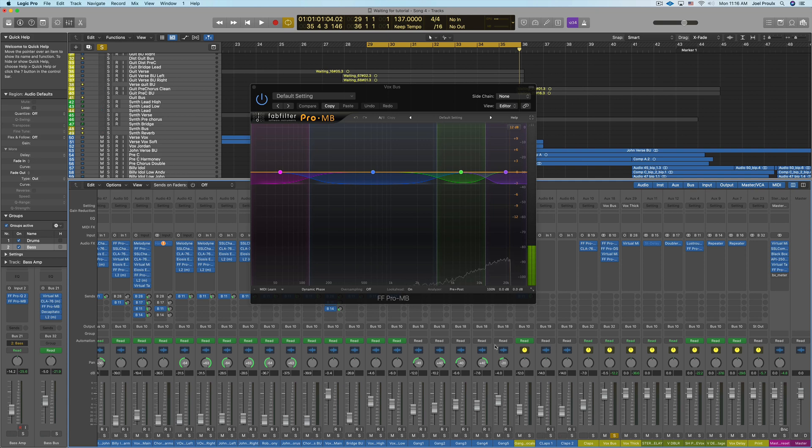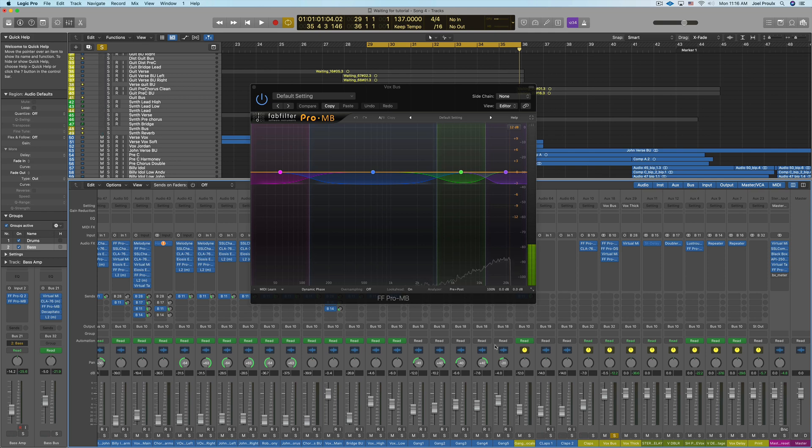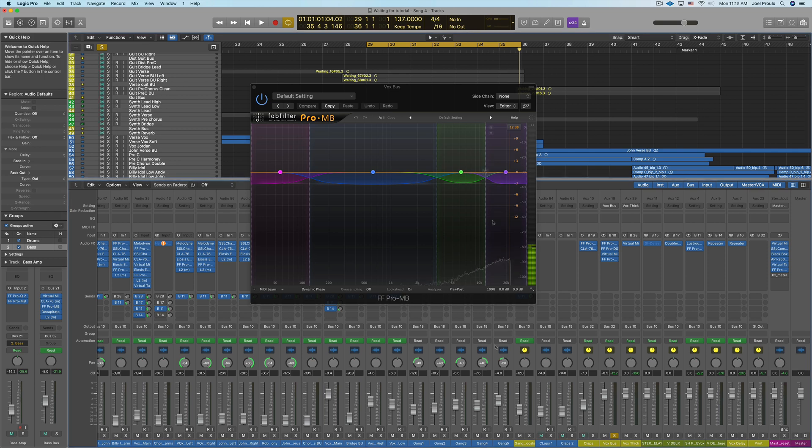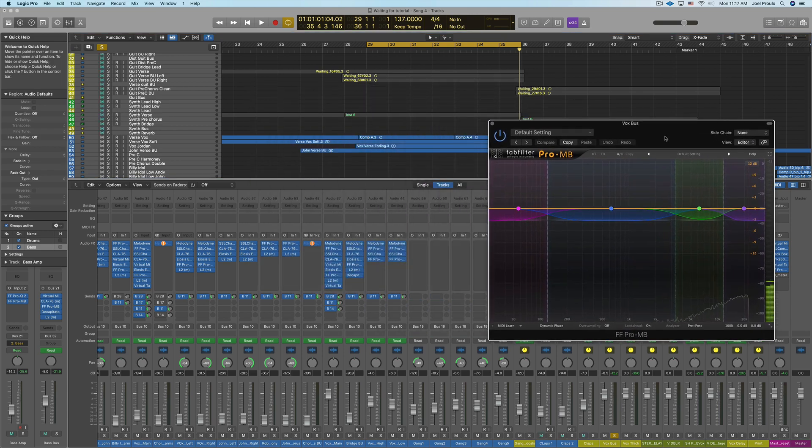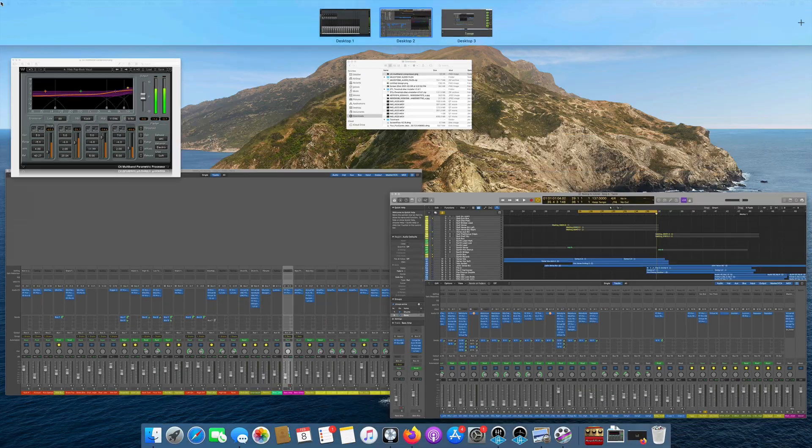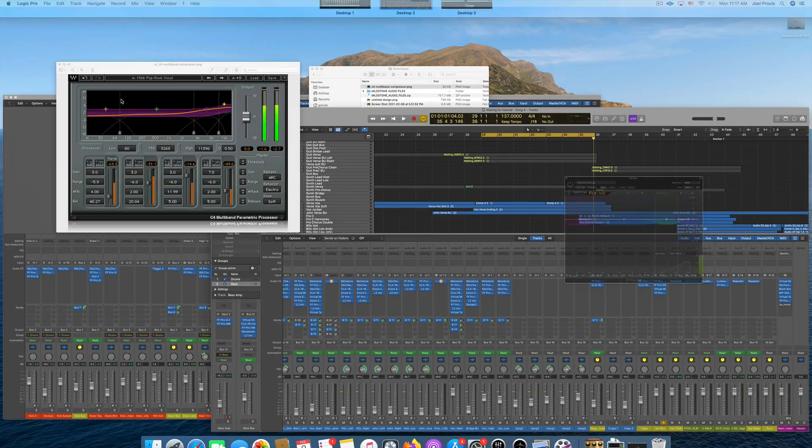But C4 is a great multiband as well. I see a lot of engineers using that, so I'm just going to run through and show you how you would set this up in C4.